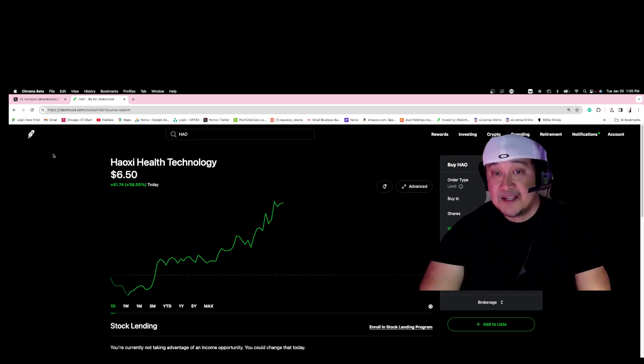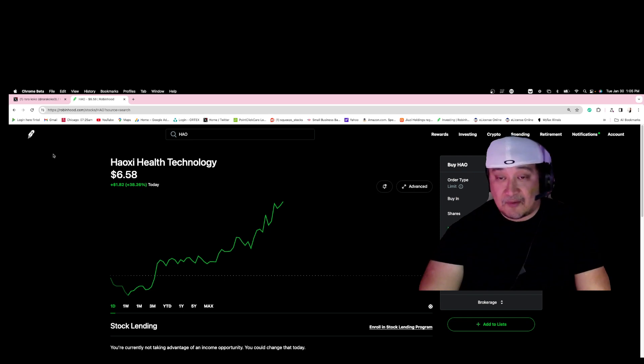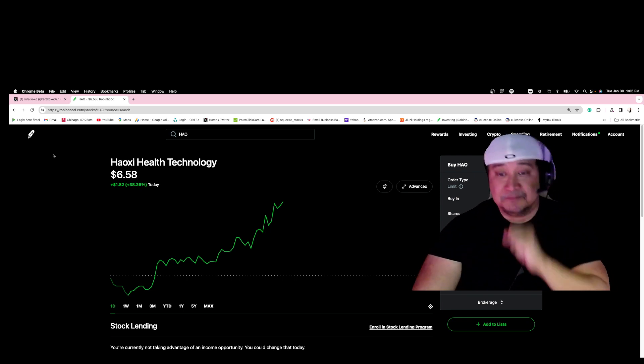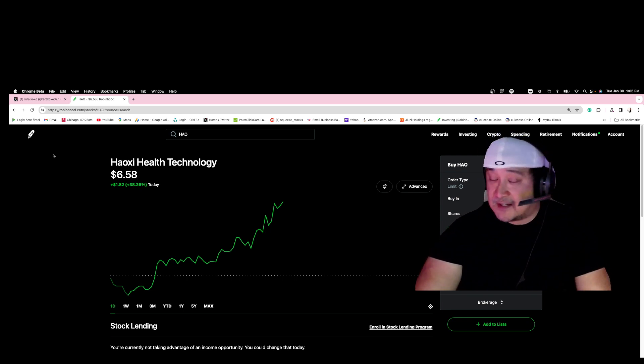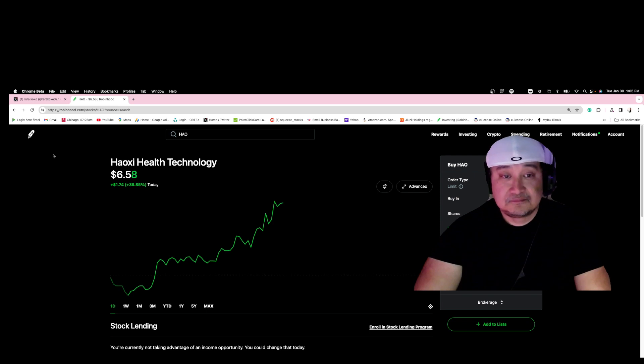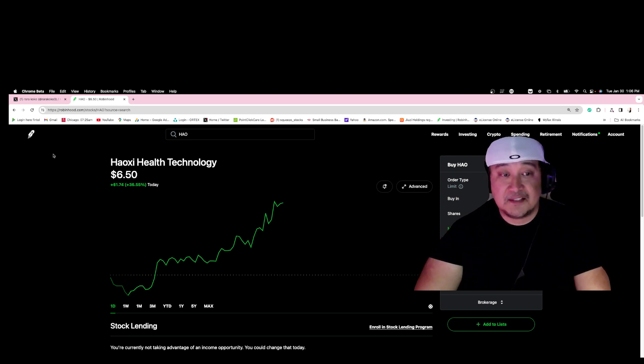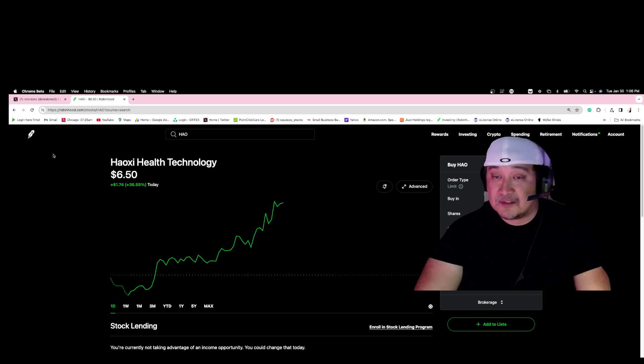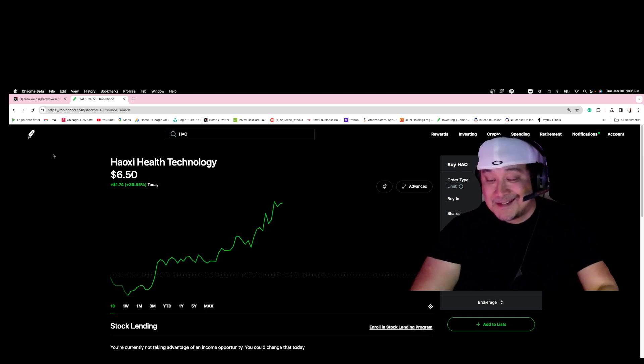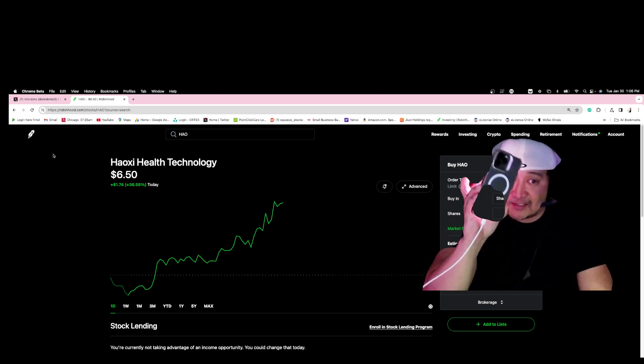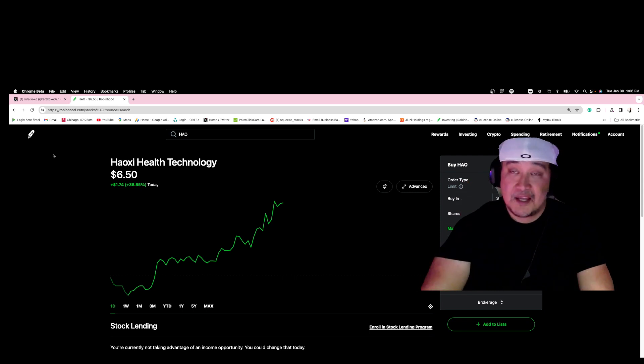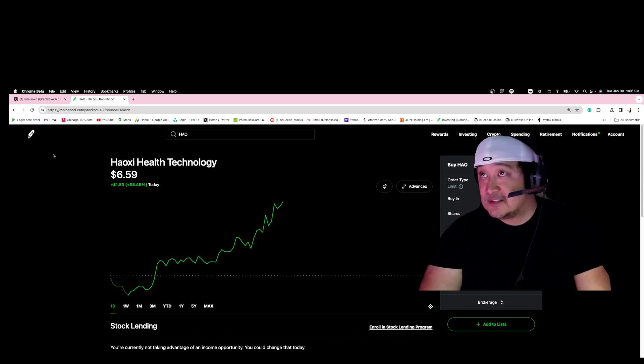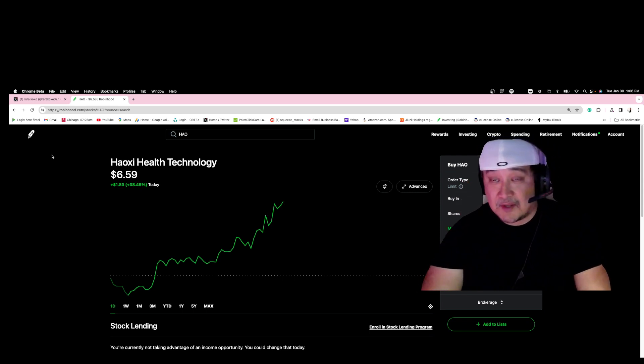My name is Rara Coco. I'm a stock hunter 24/7. I hunt for stocks and I send alerts directly to YouTubers, to other Discord, to other individuals around the world, directly on their cell phone. If you want to be a part of my private Discord, you want to be part of the family, join in.